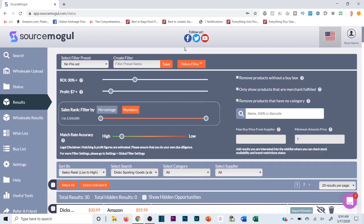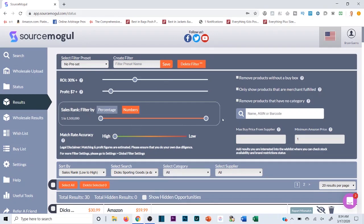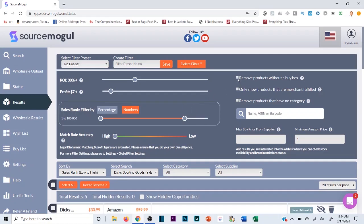Usually if you have a big store like Dick's or any of these stores in the SourceMogul software, you will see a decent amount of products unless you're going super specific. I also want my match rate accuracy all the way up, and I'm gonna go to my sales rank and filter it down to under 100,000. I'm also gonna hit remove products without a buy box, so now there's only three results here after the fact.